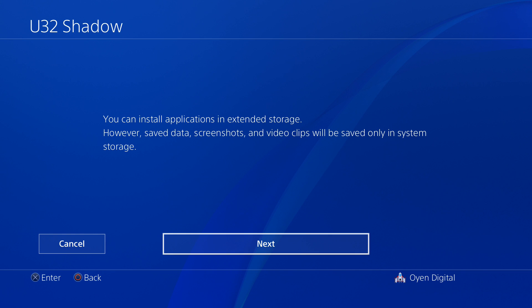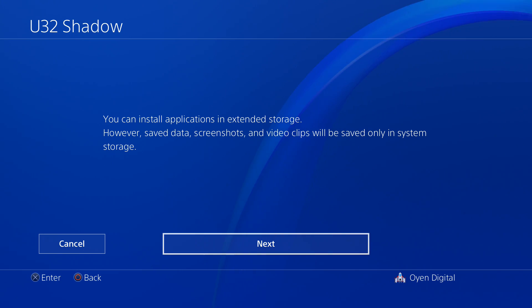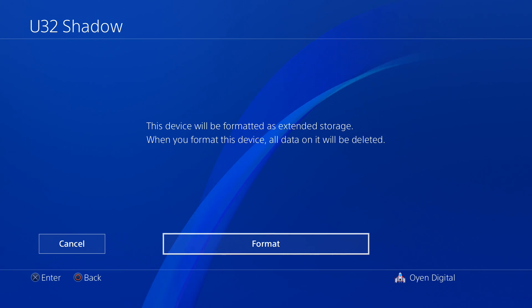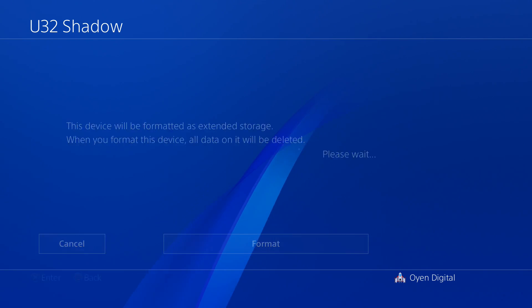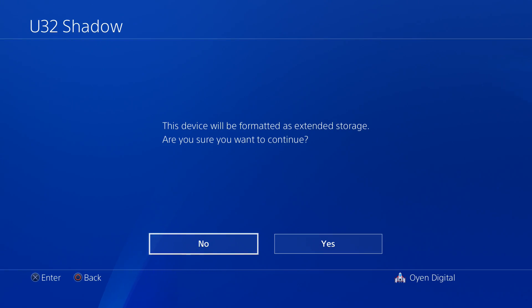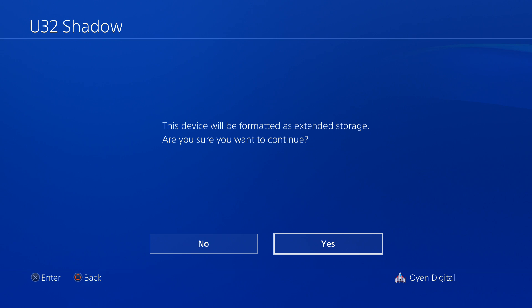This screen states which data will be stored on the U32 Shadow drive. Note that only games and applications will be stored on the U32 Shadow — saved data, screenshots, and video clips will still save to the PlayStation 4's internal memory. Select Next to resume, then select Format. Confirm that you would like to format the drive as Extended Storage by selecting Yes.